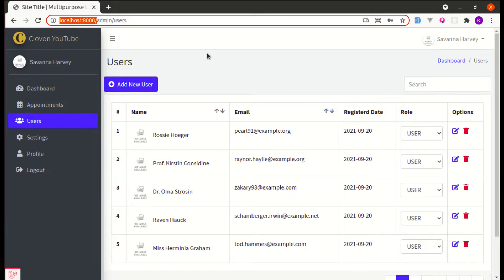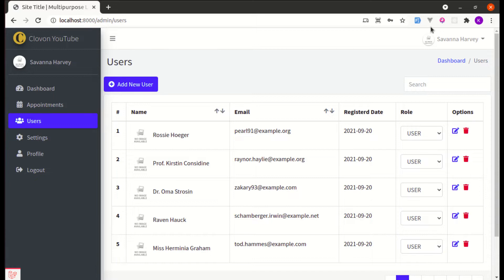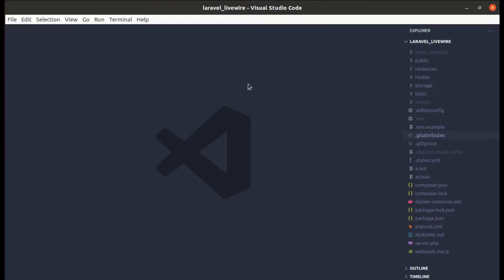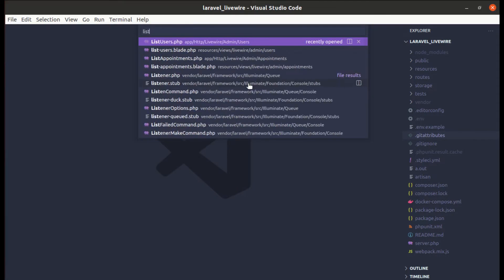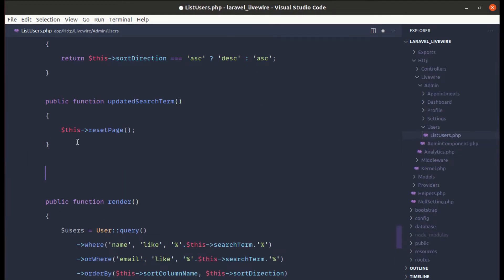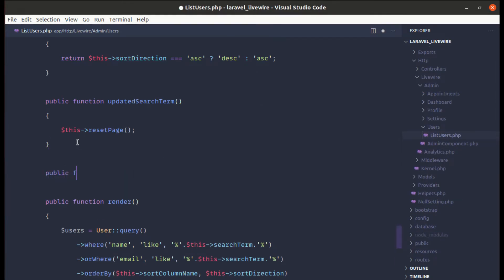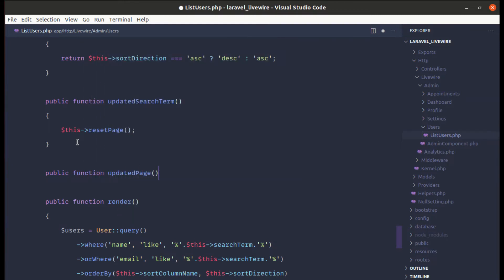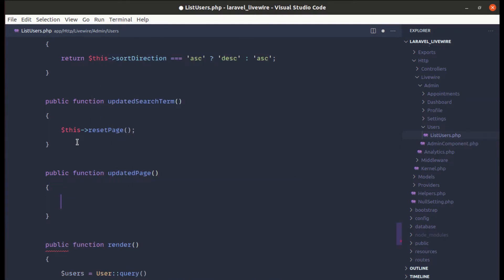Let's start with the first feature. In Livewire version 2.6, two new hooks related to pagination are added: one is `updatedPage` and another is `updatingPage`. Let me go to list-users.php, which is the component class, and add a new method called `updatedPage`.